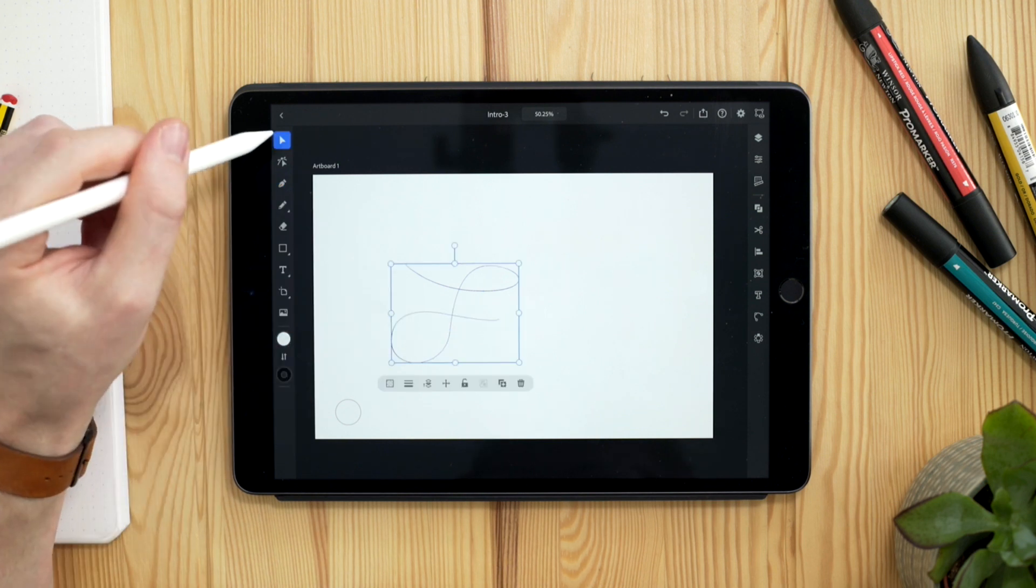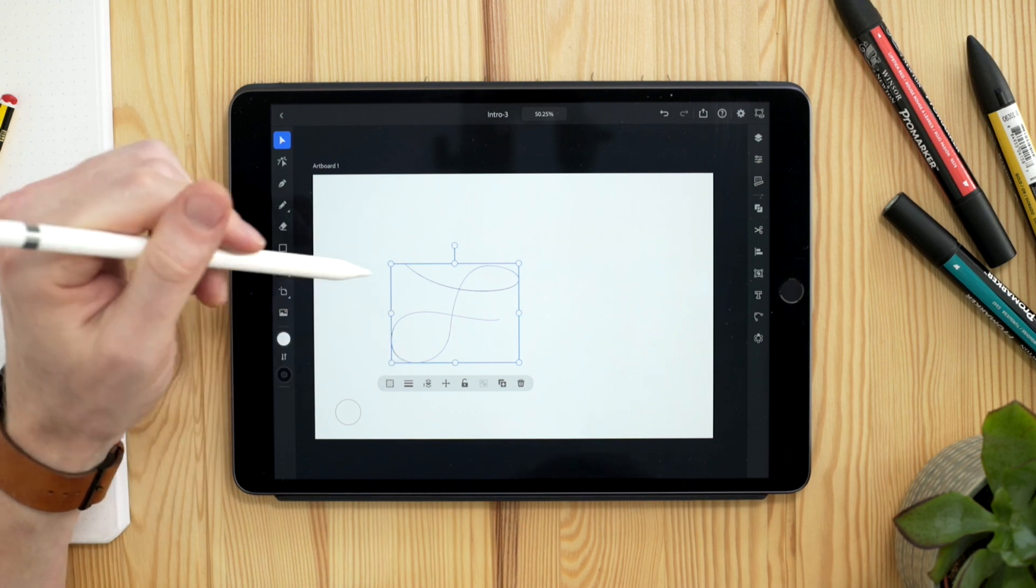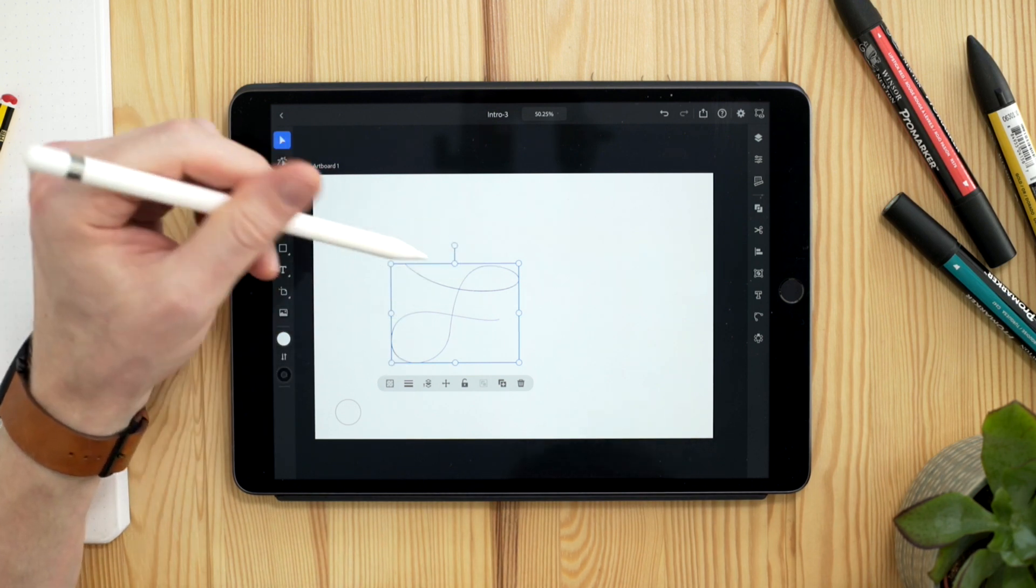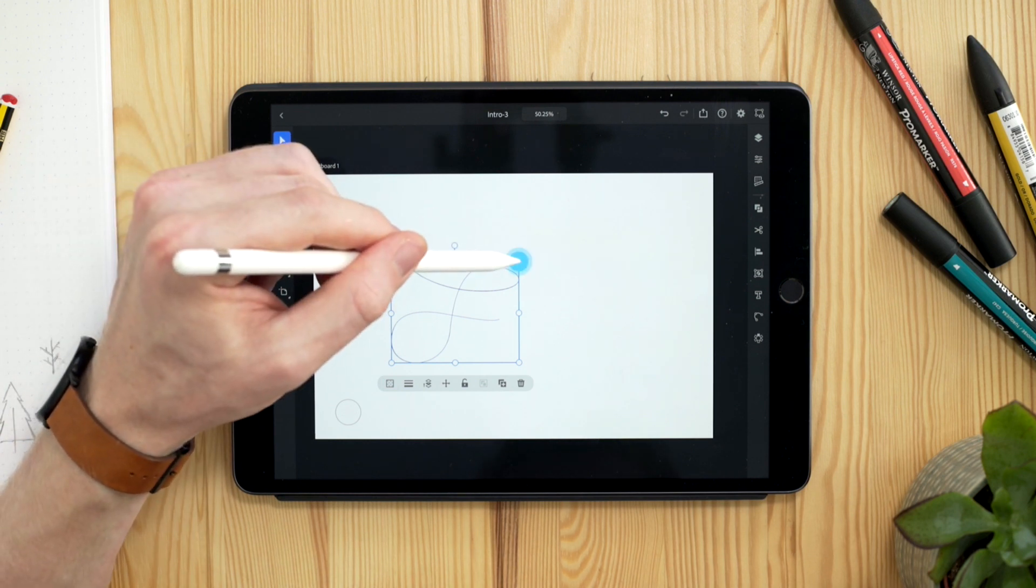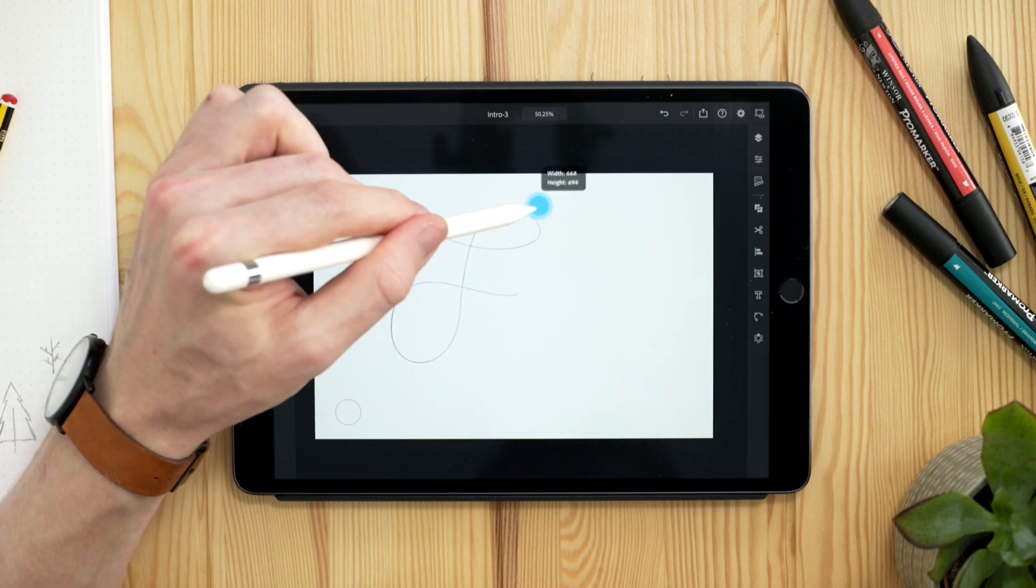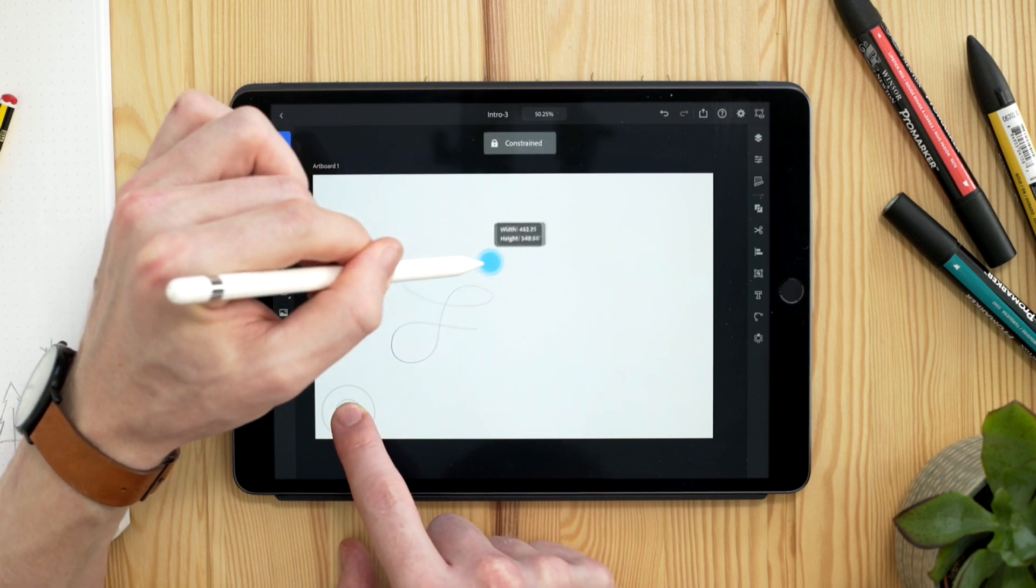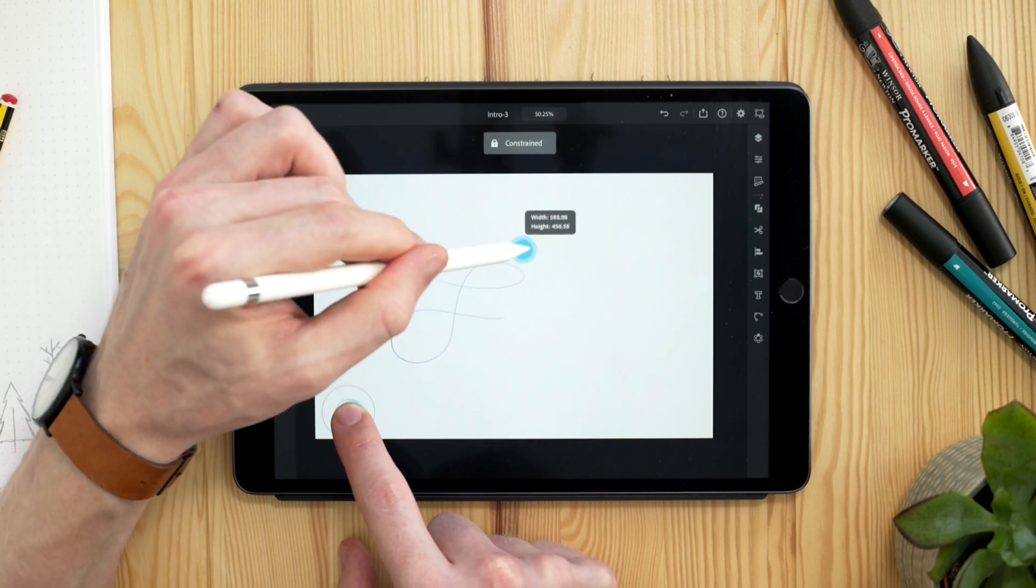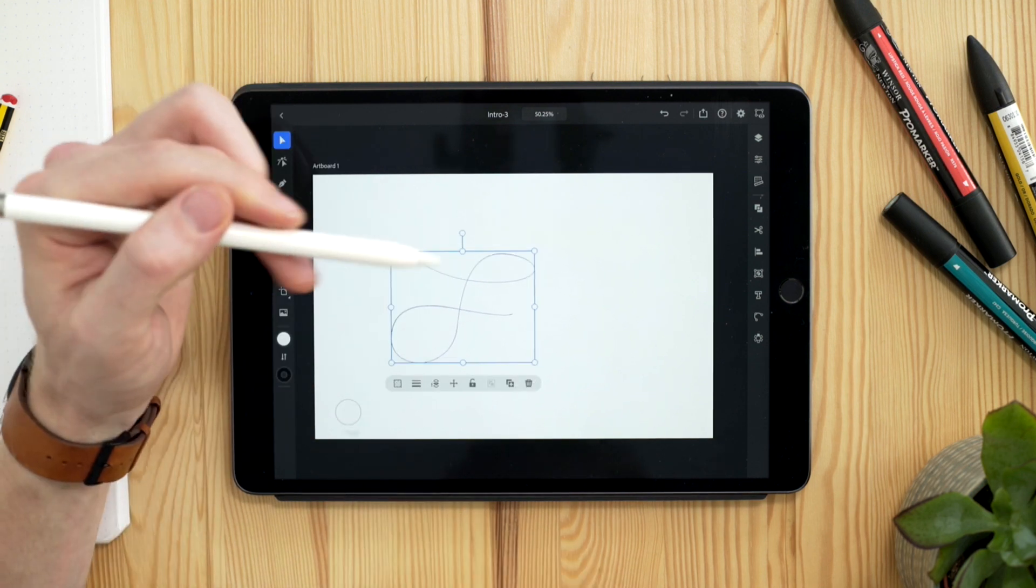Okay, so if I switch back to my selection tool, you can see we get a bounding box around this selection, and I can transform this as I would in the desktop version as well. By tapping and dragging on any of these handles, I can stretch and skew this. Again, using my touch gesture, I can lock the aspect ratio. So this is the equivalent of holding shift when clicking and dragging on the desktop version, and I can let go.